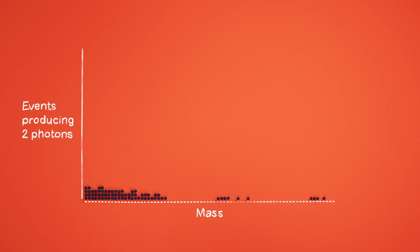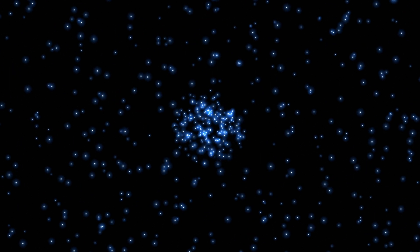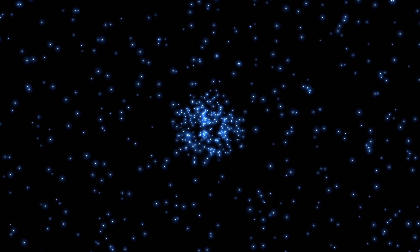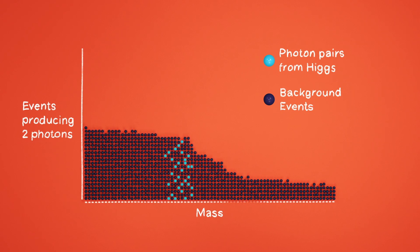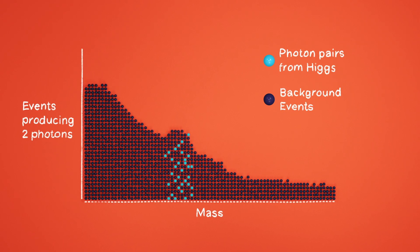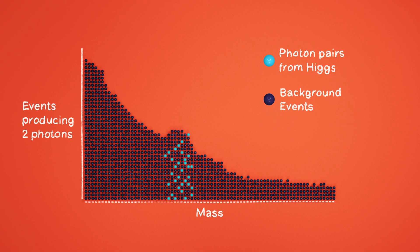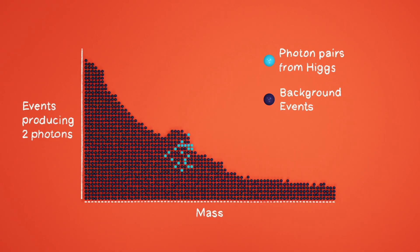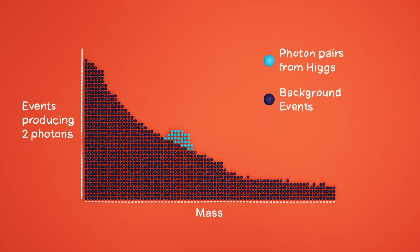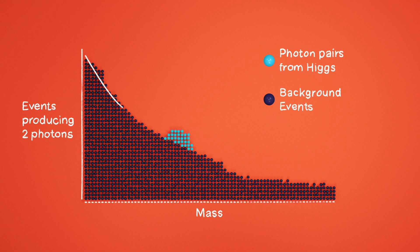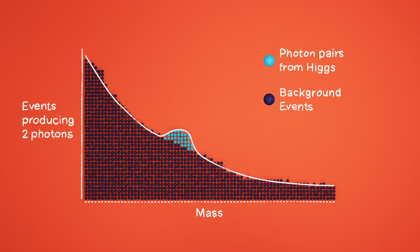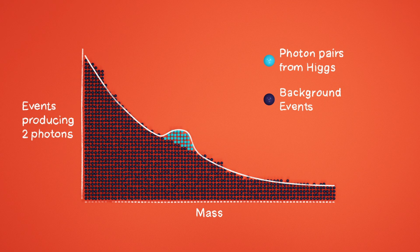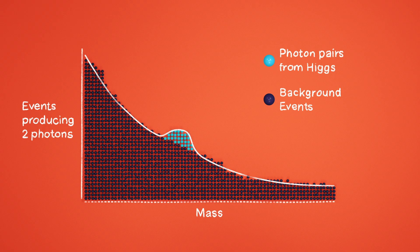The vast majority of these events are just random photon observations, what scientists call background events. But when a Higgs boson is produced and decays into two photons, the mass always comes out to be the same. Therefore, the telltale sign of the Higgs boson would be a little bump sitting on top of the background. It takes billions of observations before a bump like this can appear, and it's only considered a meaningful result if that bump becomes significantly higher than the background.